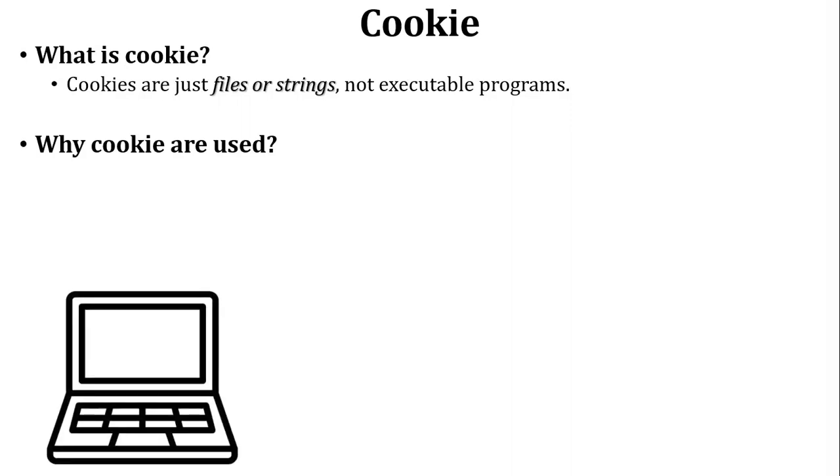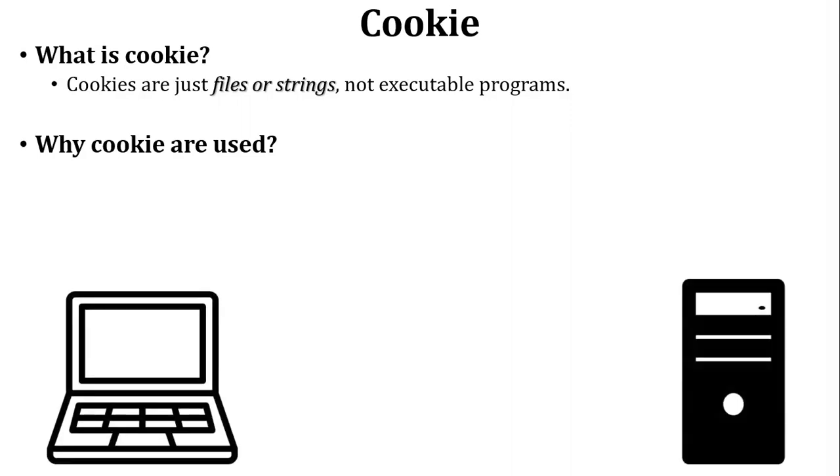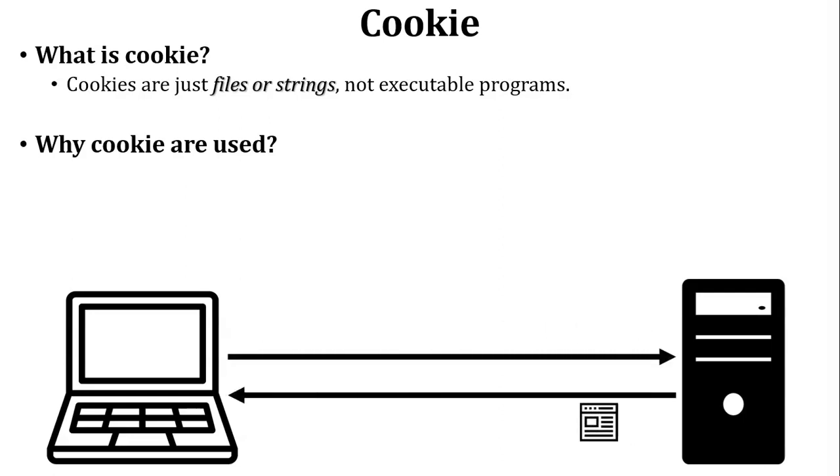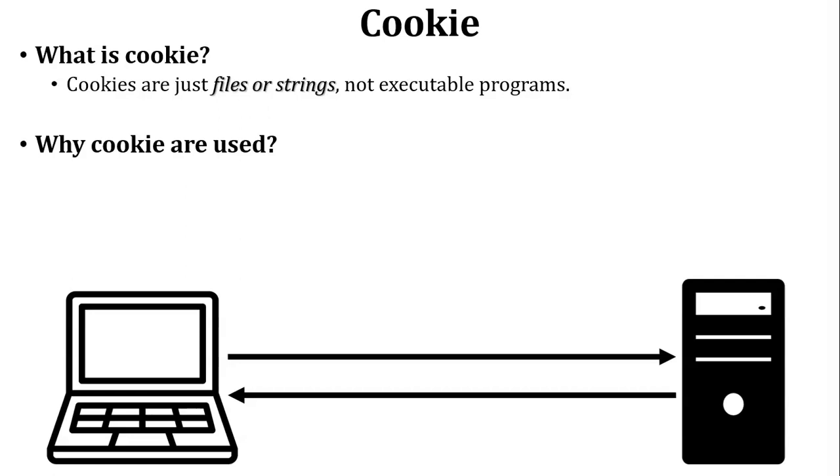There is one user. User wants to access a website on the internet. So first of all user sends a request to the web server. Web server will send a reply to the user of particular request. So website is open. User is served the website and closes the website.